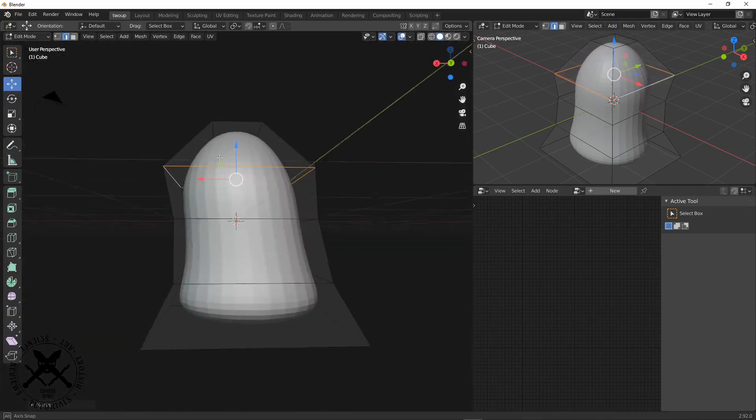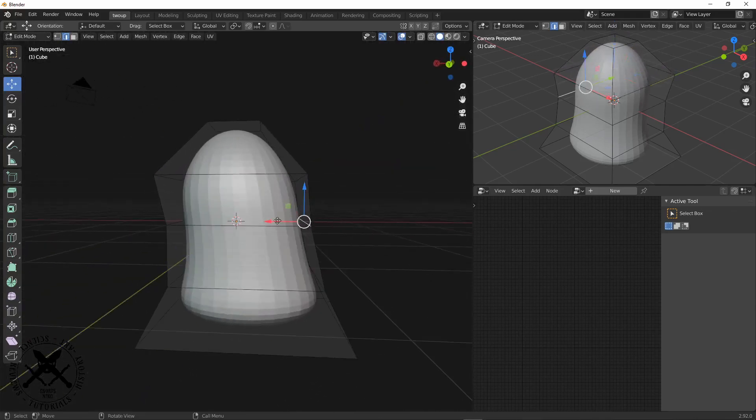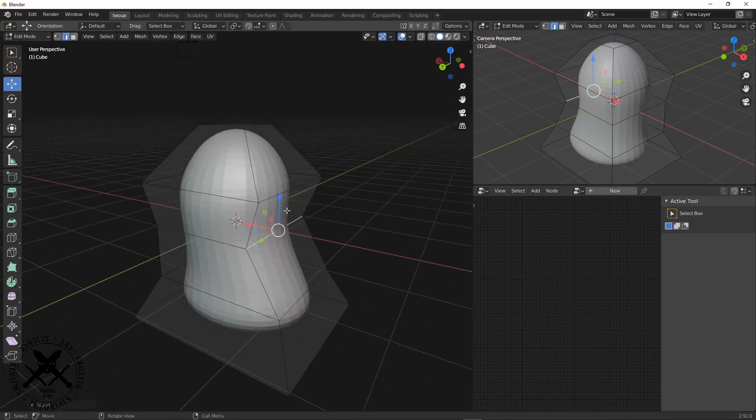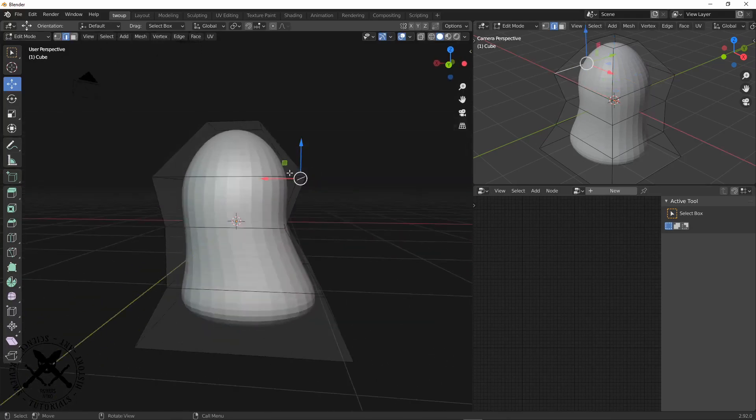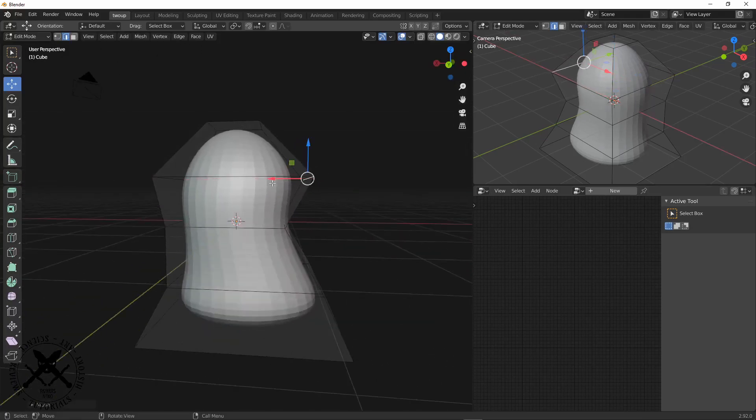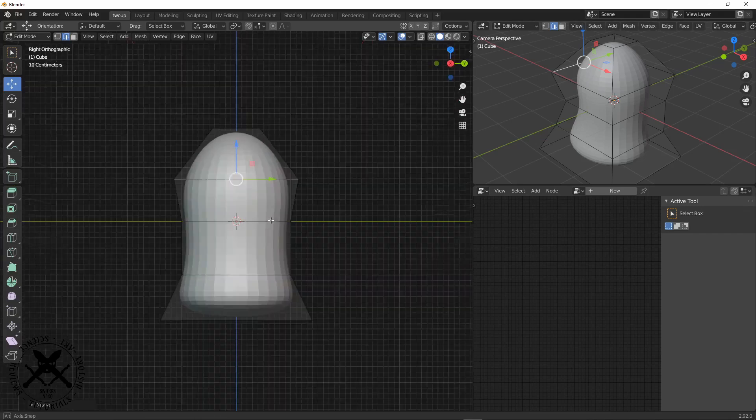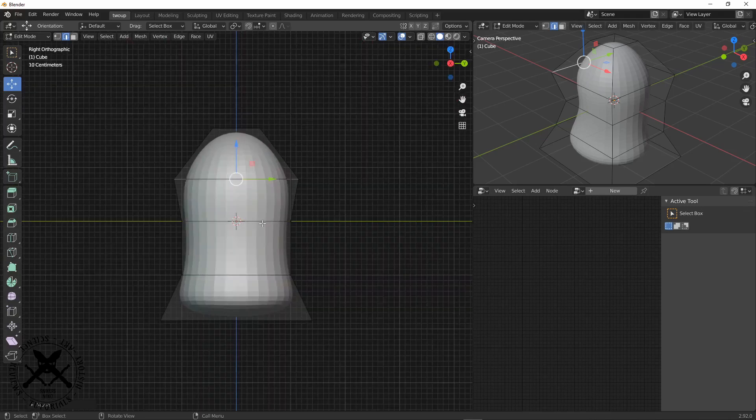So yeah, this is most of the worry and just getting a shape that you would want to work with.